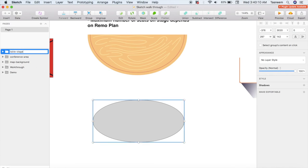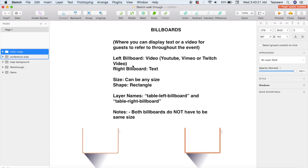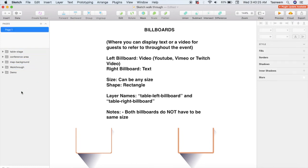Let's move on to the billboards. In Remo you can have two billboards — the left billboard is for a YouTube, Vimeo, or Twitch video, and the right billboard is for text, commonly used for an agenda or any important announcements. Essentially these two billboards are just two rectangles. You can choose to add shadows like on the standard template or borders, but that's up to you. You can change the size as well — for example if you were trying to create a floor plan for a movie premiere you may choose to enlarge the left video billboard so it becomes like a movie screen. You can even choose to leave out the billboards completely, but they must stay as rectangles.